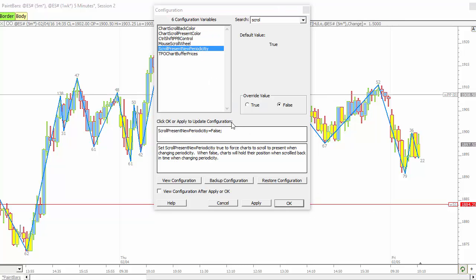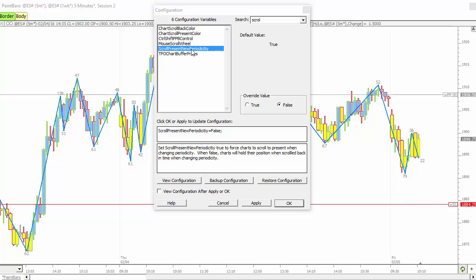Also another config called scroll present new periodicity. When you change the periodicity in the chart, using the button or just using the keyboard, in the past, it's always scrolled back to the present when you change periodicities. But if you turn this to true, if you scroll back and you're looking at a certain period of time, it'll stay in that period of time when you change periodicities. So you can continue to analyze that same period, changing from five minutes to 30 minutes to one minute.